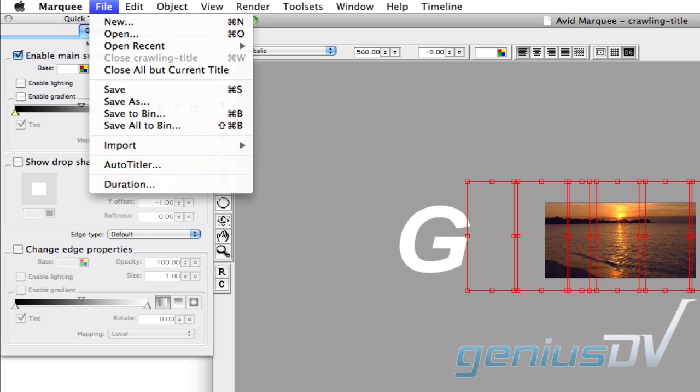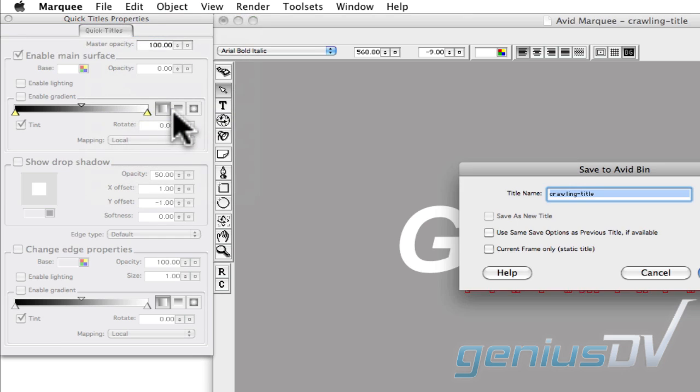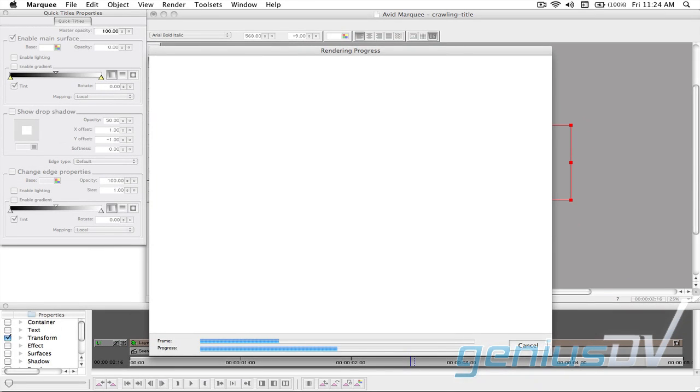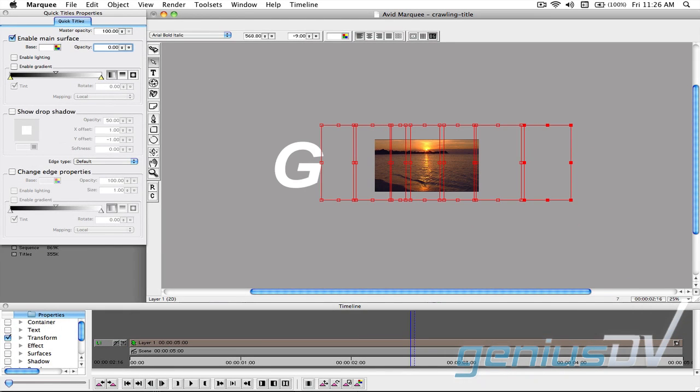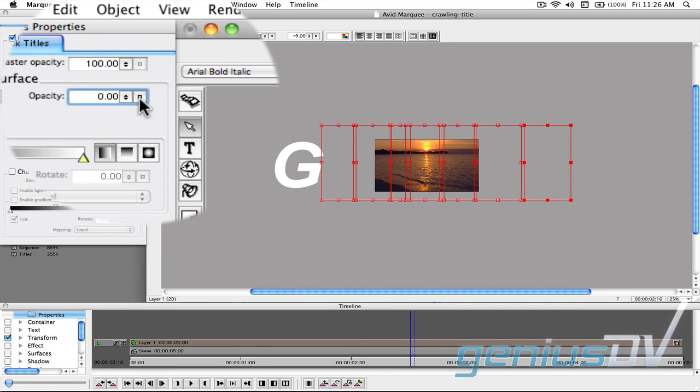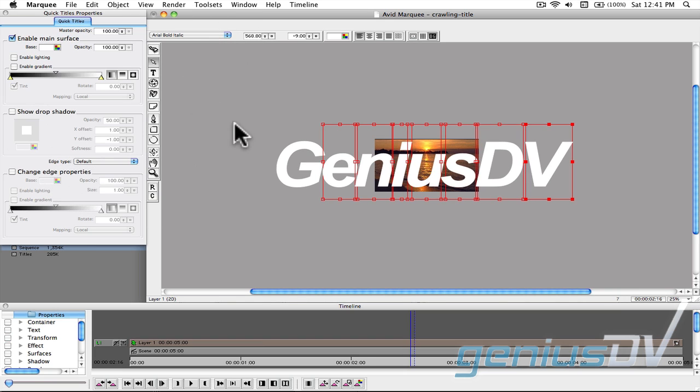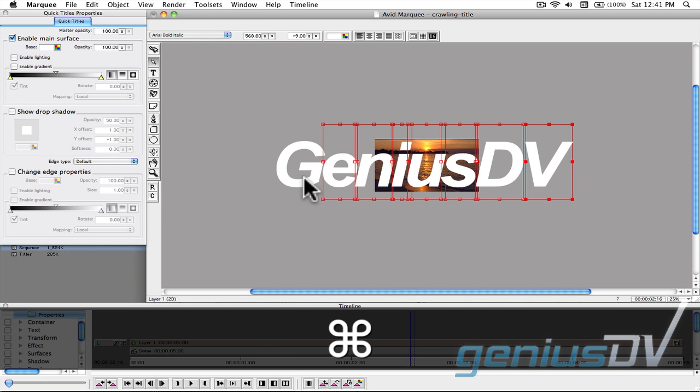Navigate to the file menu and choose Save to Bin. After it's done rendering, click on this small square for the opacity parameter to reset the opacity for all the letters. Move back over to the canvas window and hold down the command key to reselect the first letter.